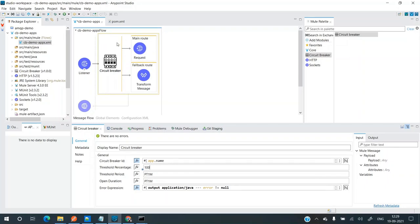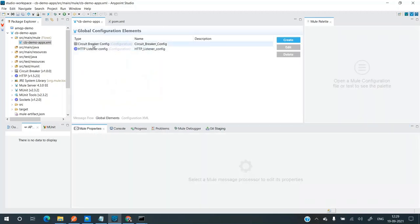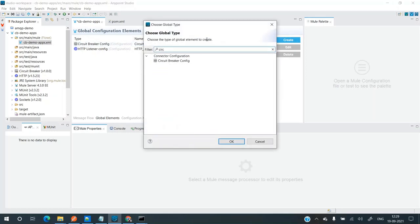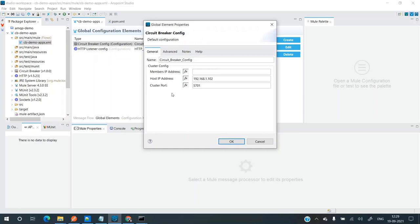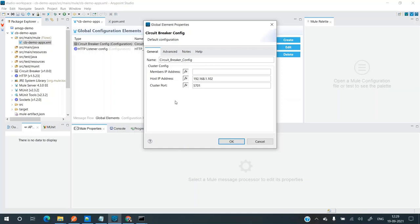Now we need to configure the Hazelcast instance. For that, go to the global element and search for circuit breaker config. Click create, search for circuit breaker config, and add it. I've already configured it — let's look at that. The member IP address field can have multiple IP addresses, comma-separated.